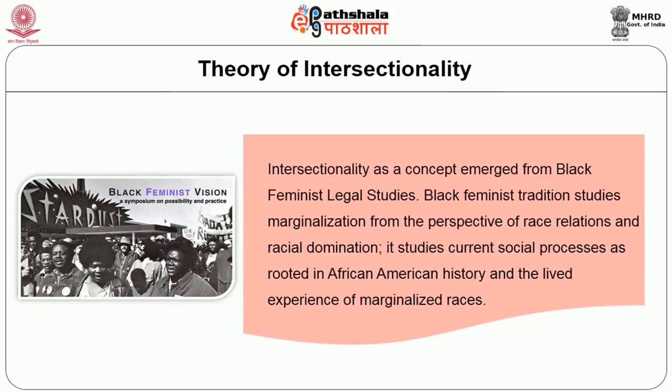Intersectionality emerged from black feminist legal studies. Black feminist studies examines marginalization from the perspective of race relations and racial domination. It studies current social processes as rooted in African American history and the lived experience of marginalized races. In the next section, we will take up the intellectual legacy and current theoretical work on intersectionality and learn about black feminist thought in the process.